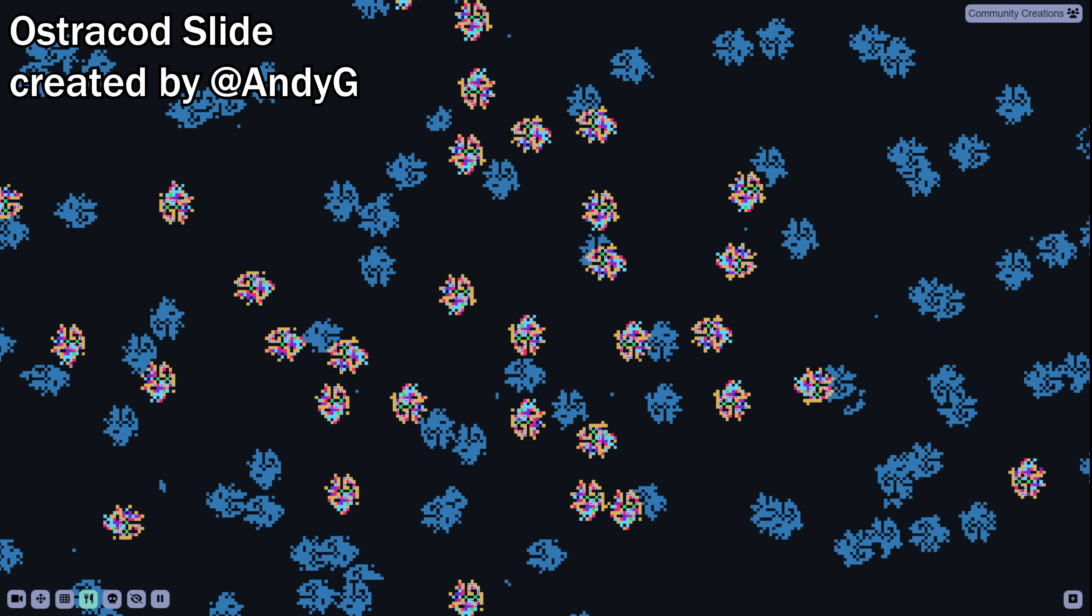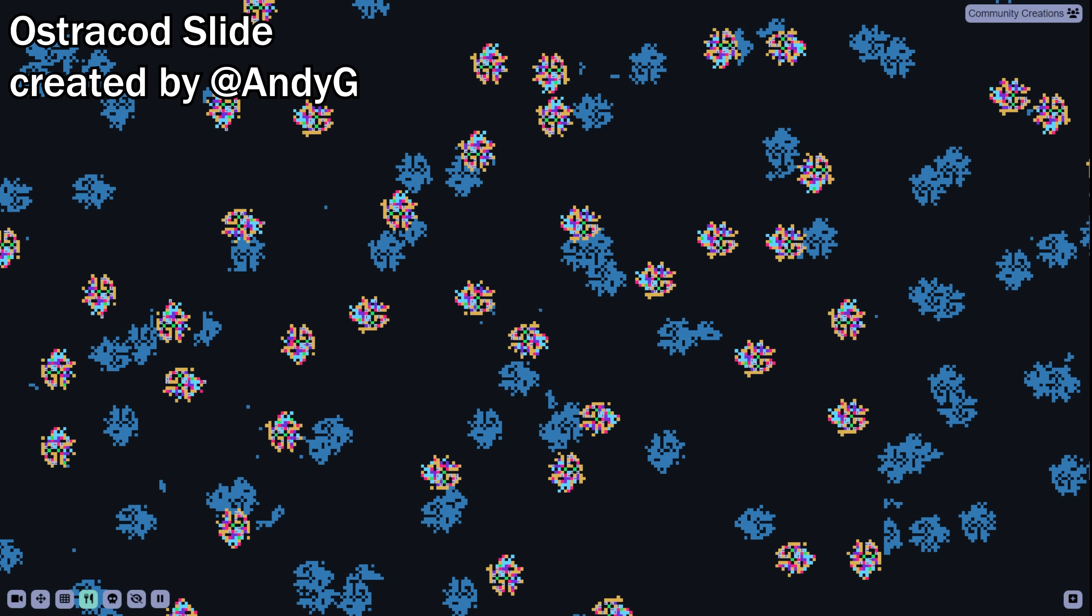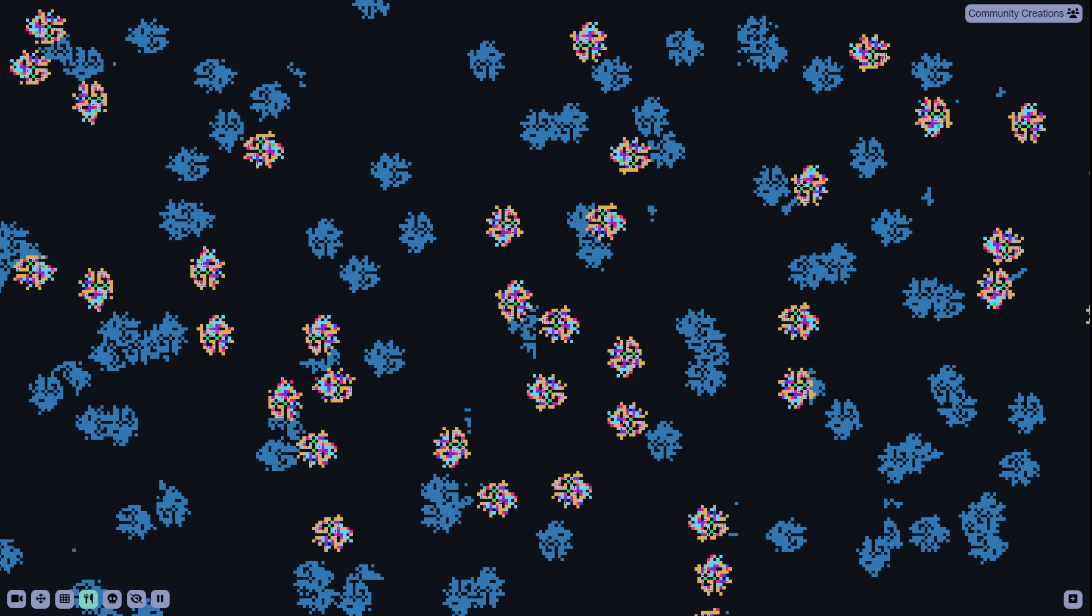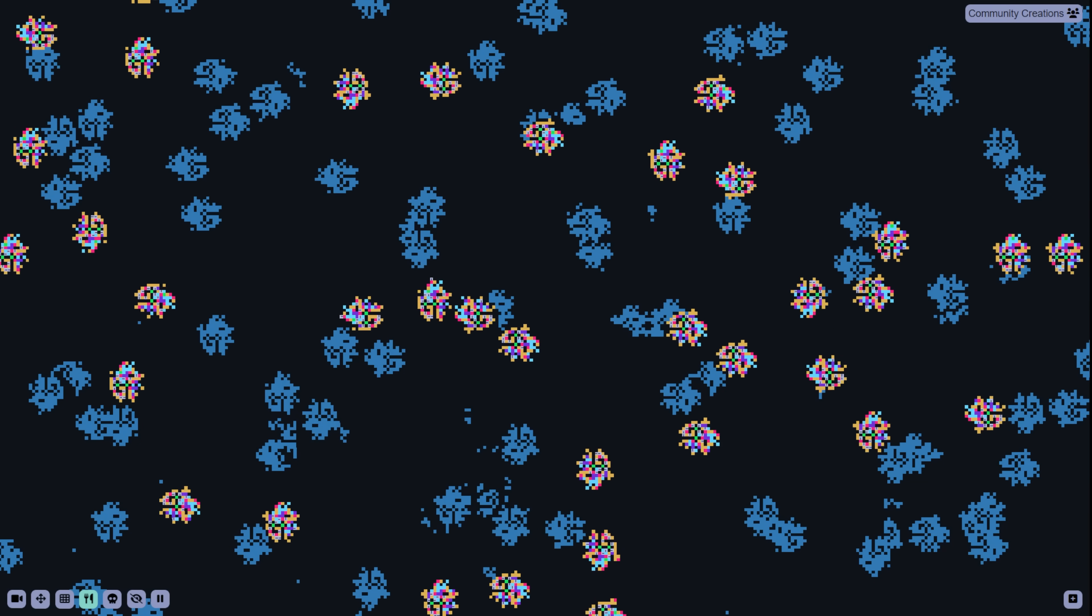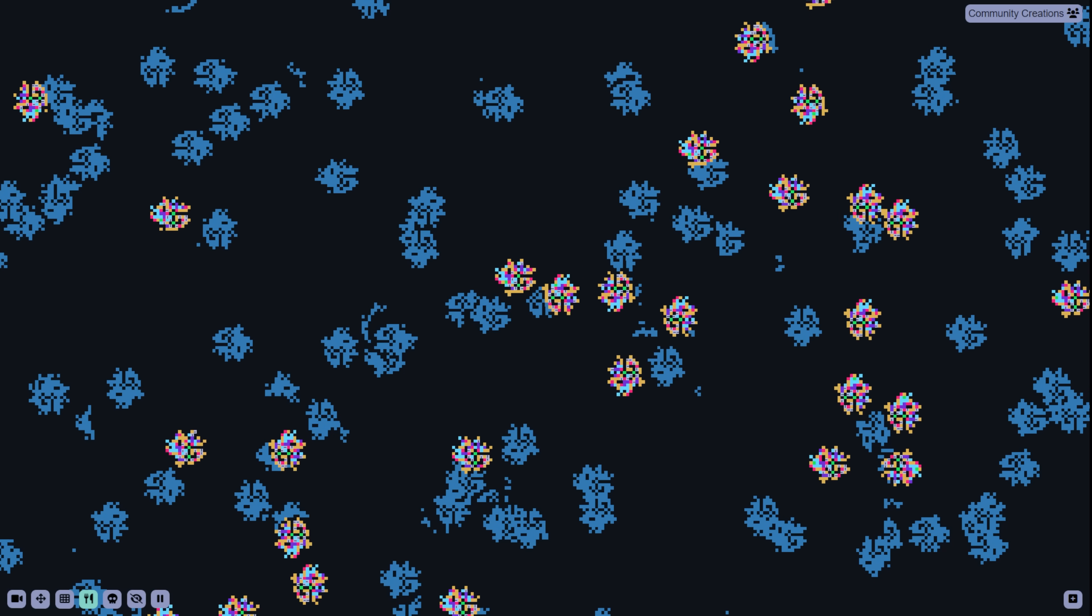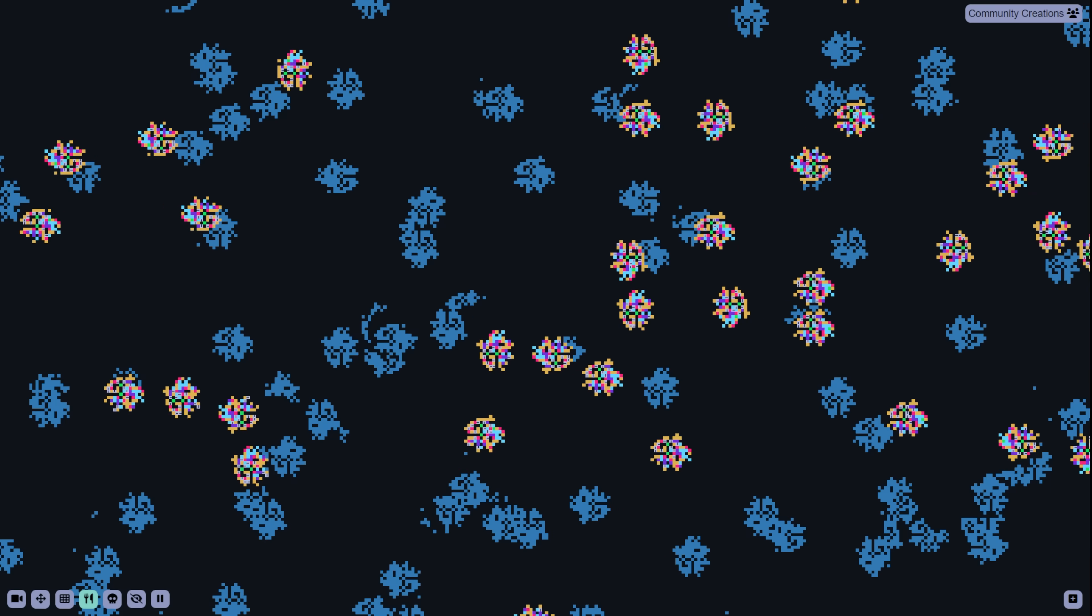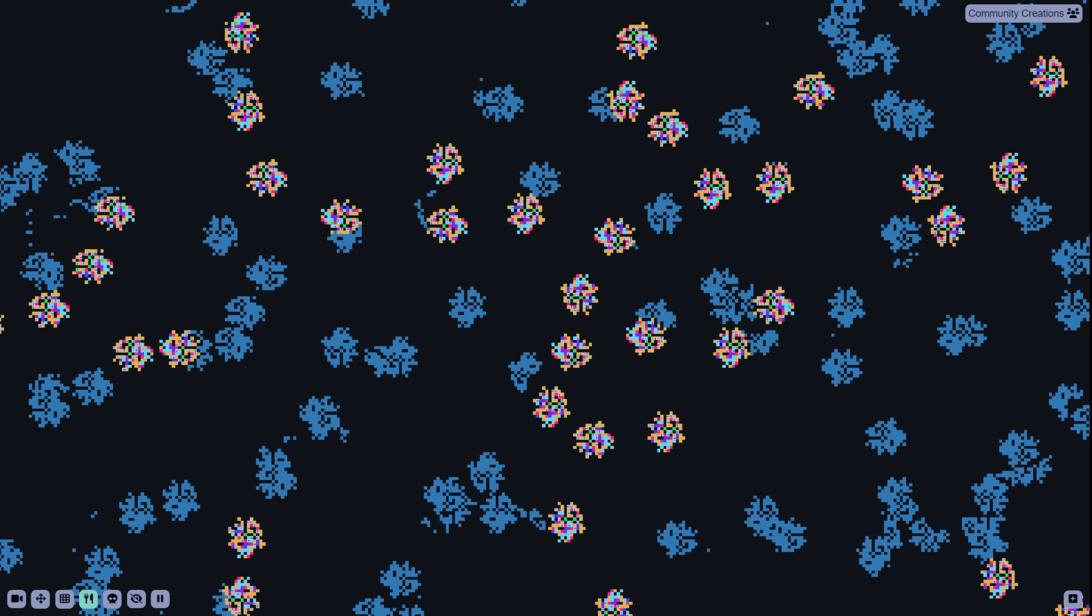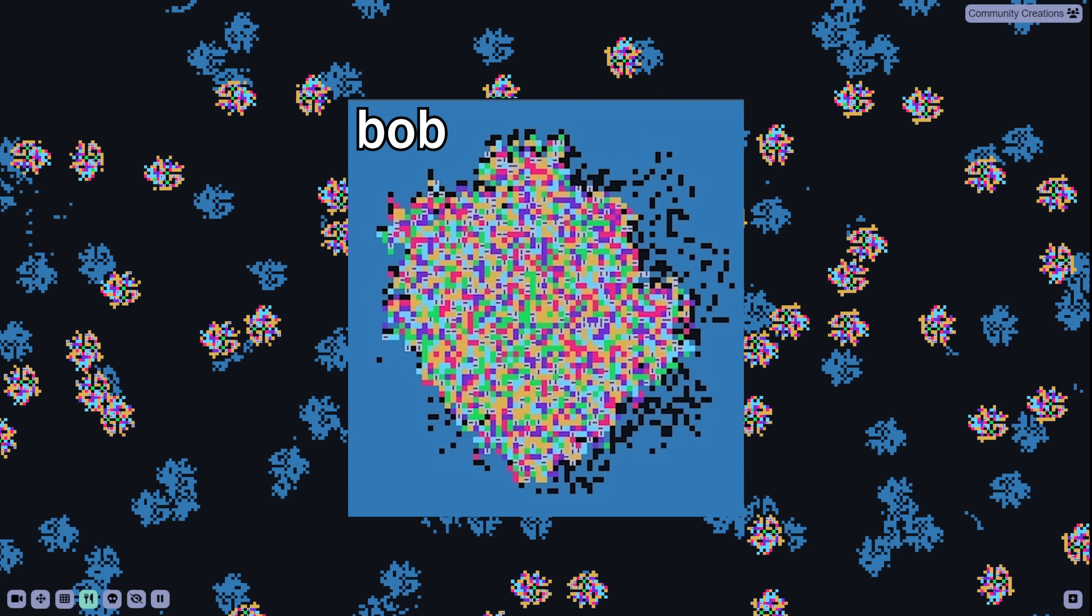We also have this ostracod slide, which has some very big blob organisms. I think you can keep expanding them by slowly turning down the lifespan multiplier bit by bit and increasing the mutation probability of adding cells. Eventually, they should evolve into some truly massive creatures with hundreds of cells, though I haven't seen anyone recreate one of the gigantic boys like Bob here.